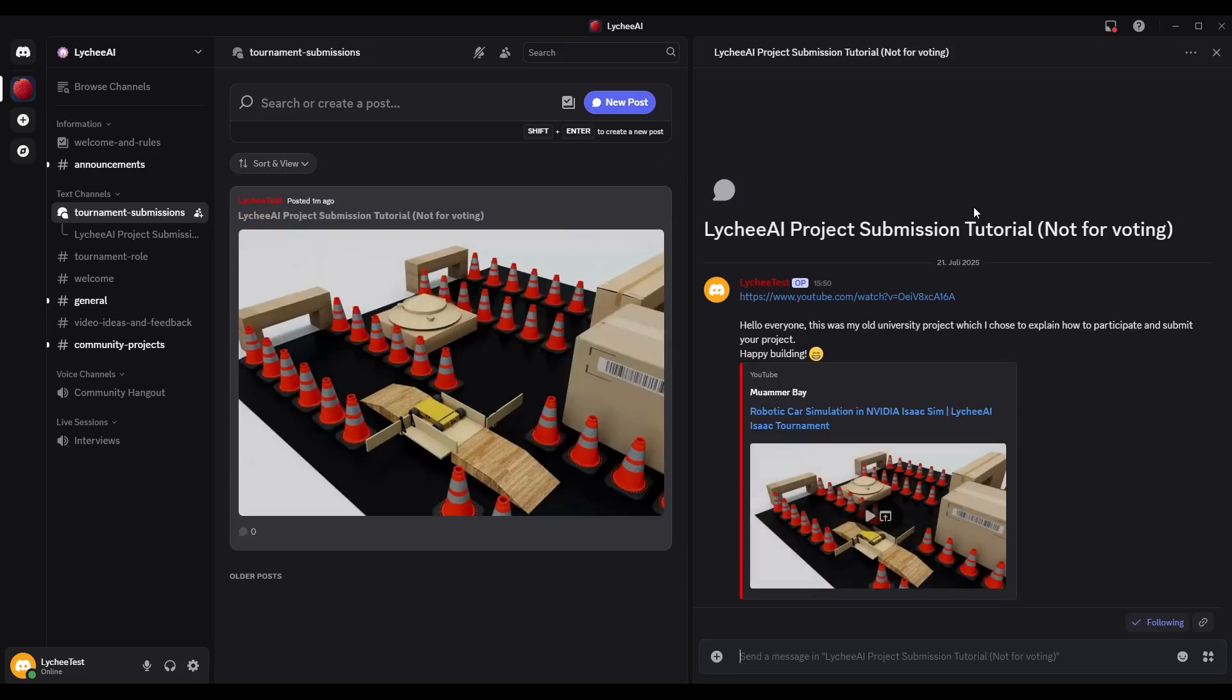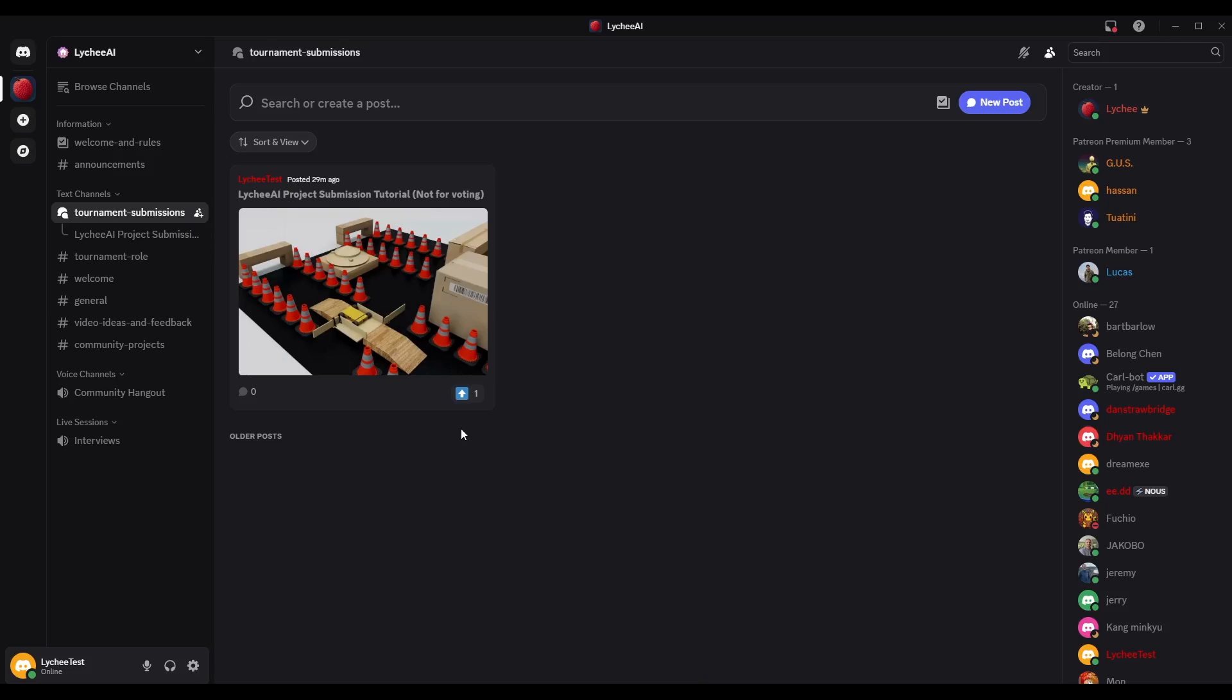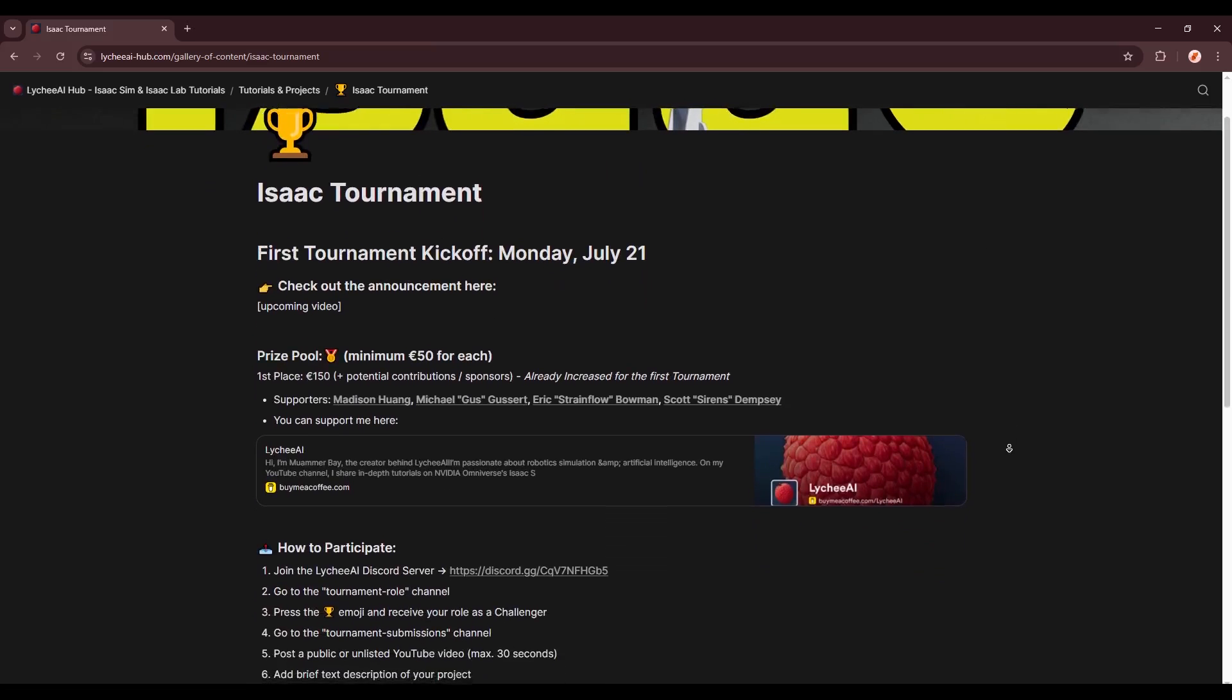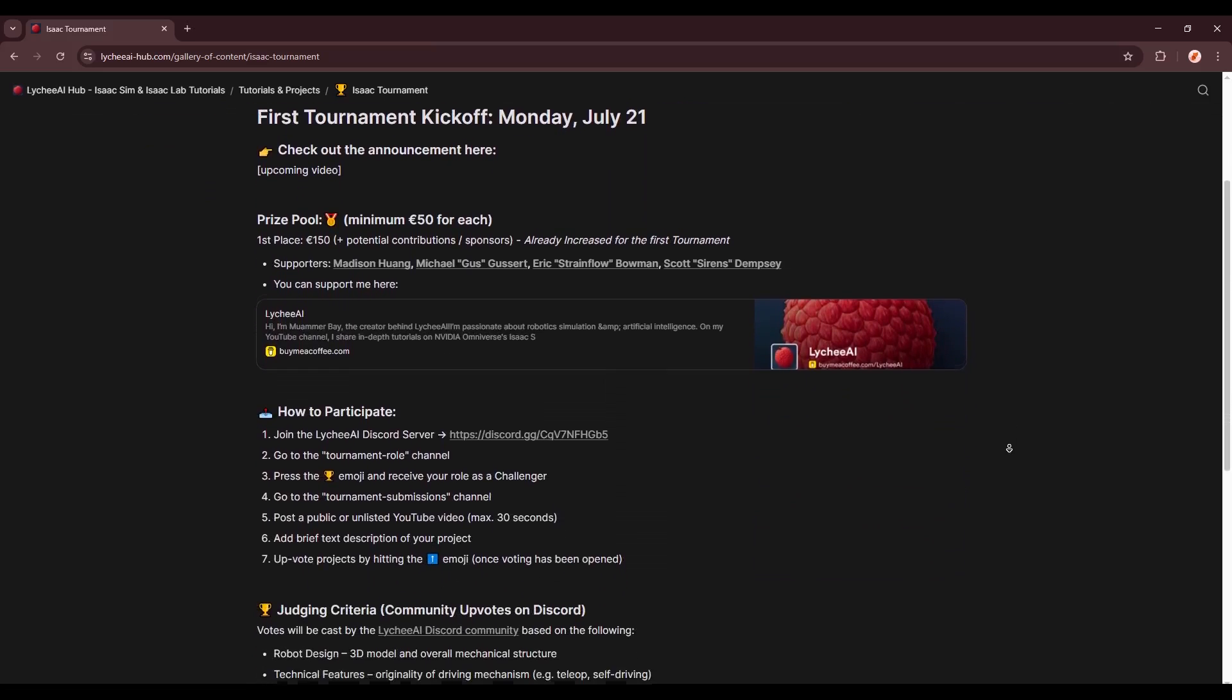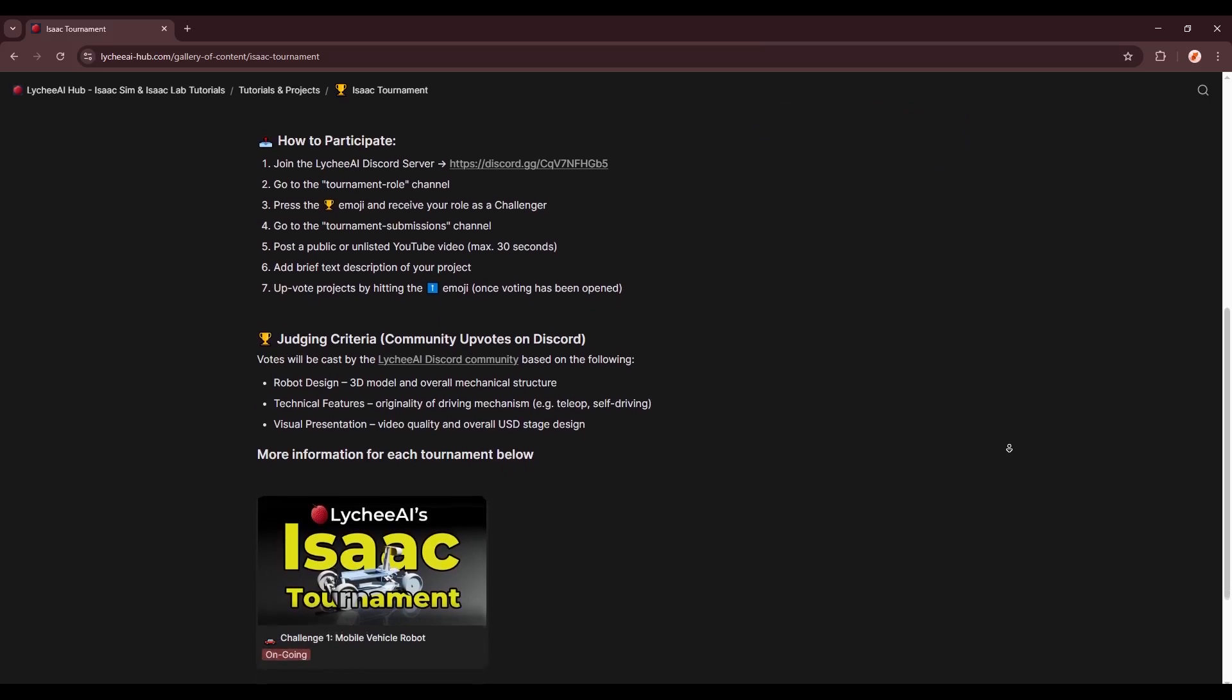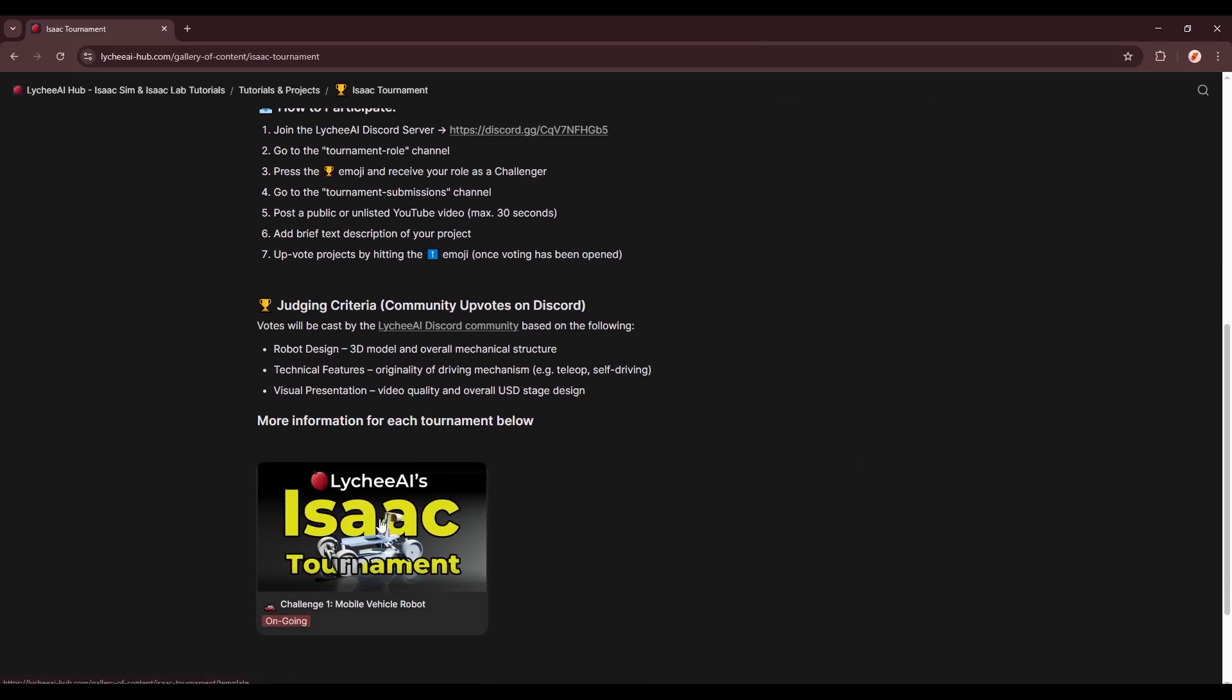So once the submission deadline has ended, I will enable voting, and you would do it by clicking the arrow button here. And when you come to the bottom of the page, you will be able to see more information for each tournament.